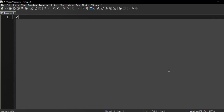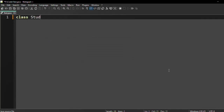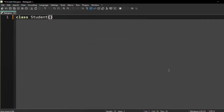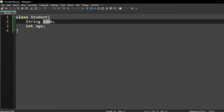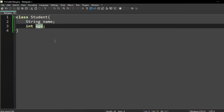Let us consider we have a class and the name of the class is Student, and it has two instance variables. One is name, another one is age. So I am writing String name and int age. We are saying that name and age are instance variables — these variables are tied to or associated with one object of the class Student.